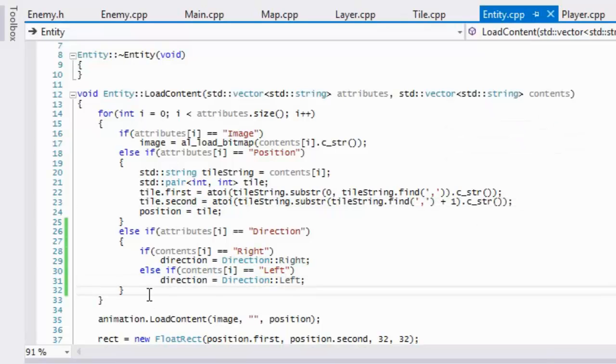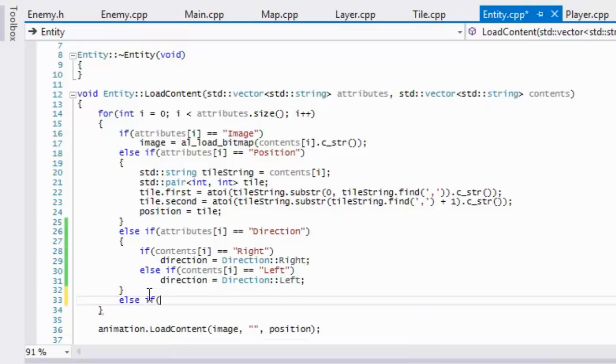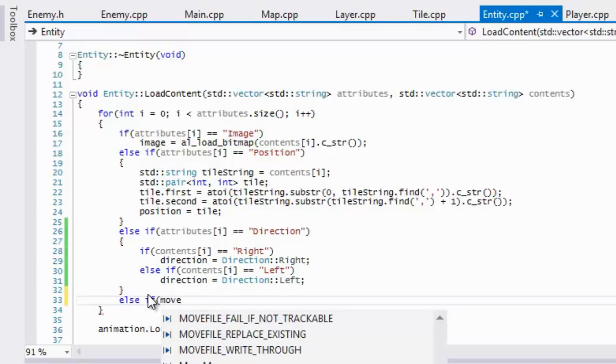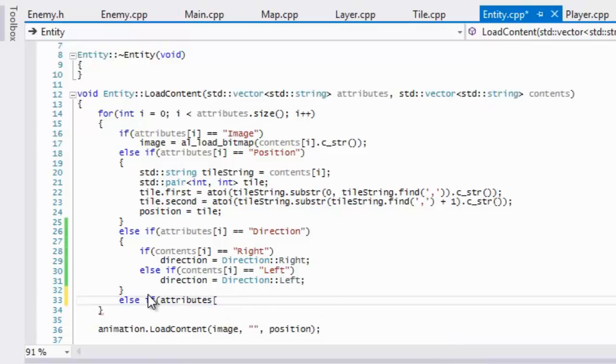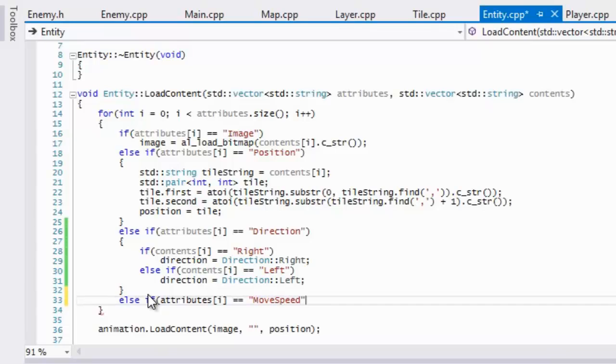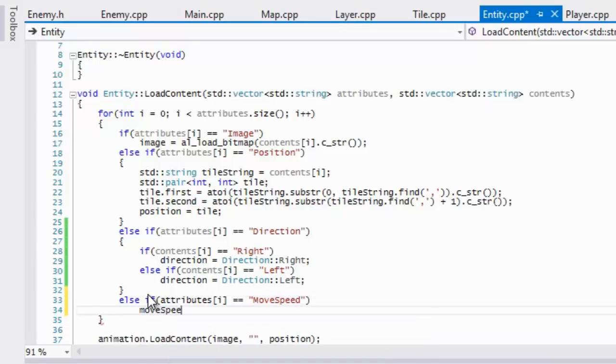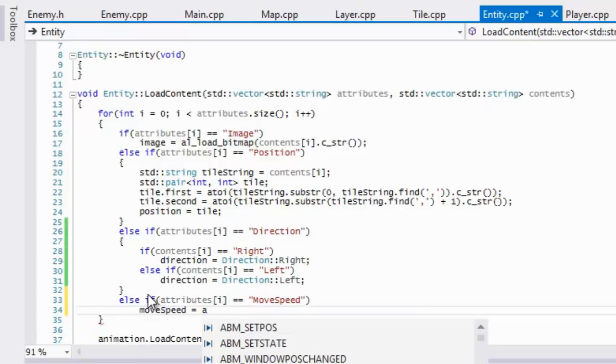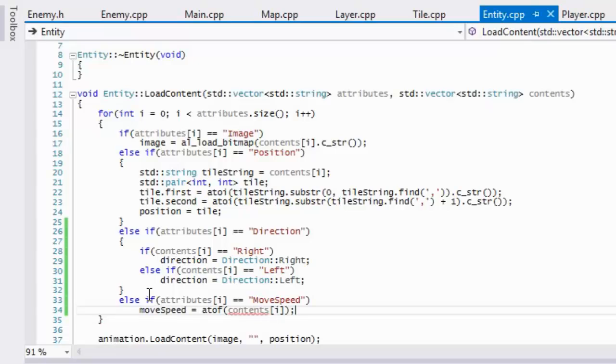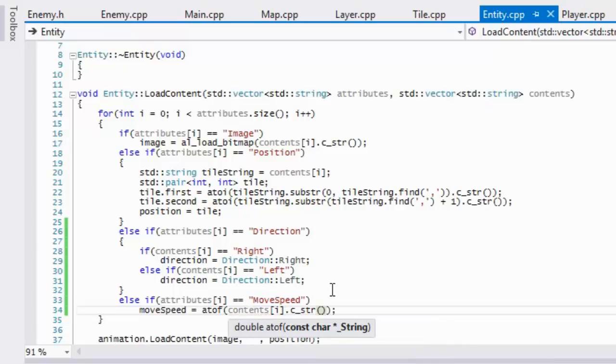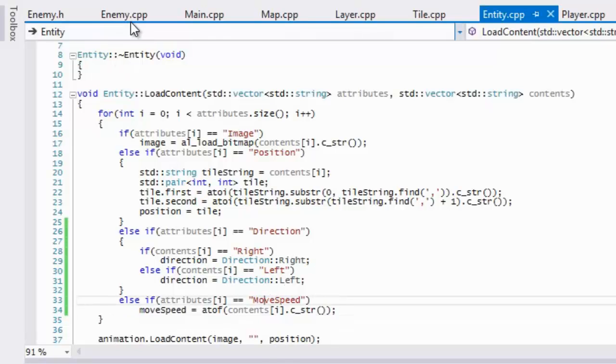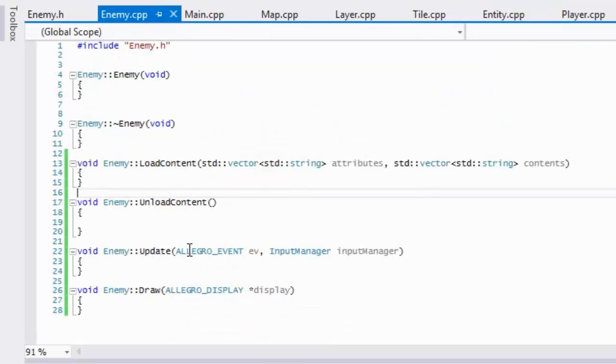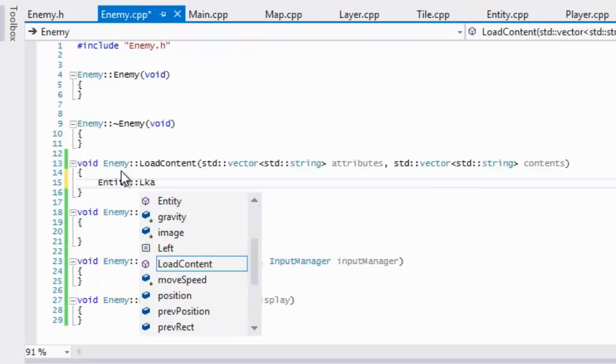So to continue on we will just add in our move speed. So if attributes i is equal to move speed, then we'll set move speed equal to atof and that's our contents i dot c underscore string. So we're going to be getting the direction, the move speed from our text file.